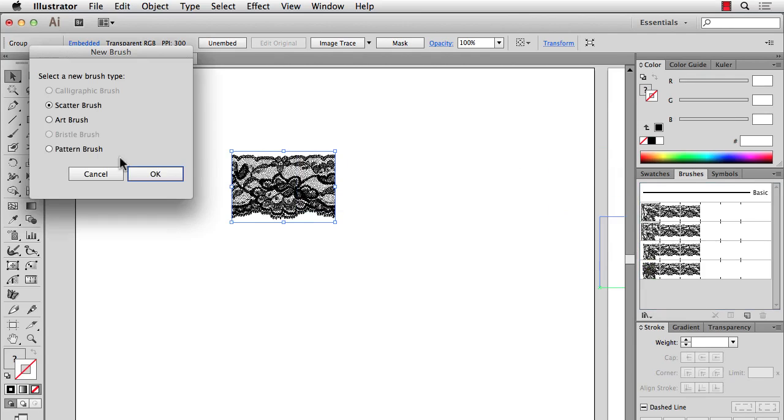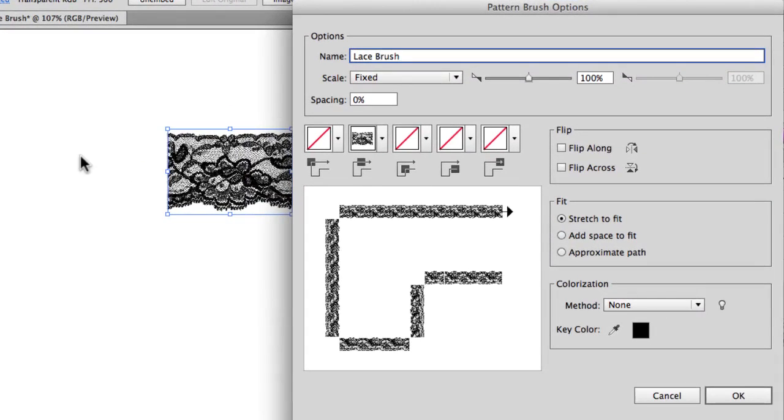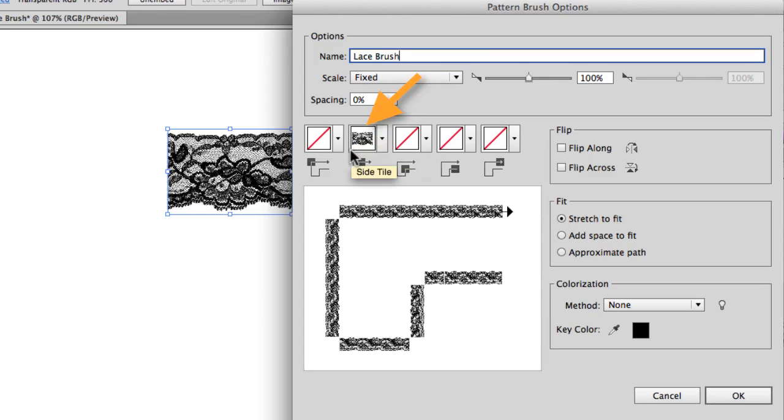We're going to make a pattern brush and hit OK and I'll give it a name. Since we dragged it into our brushes you'll see that the side tile right here is already pre-filled with the image that we brought in.